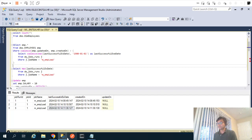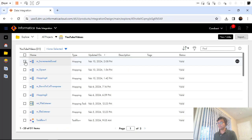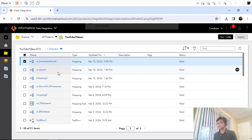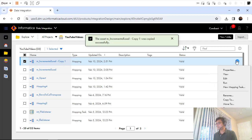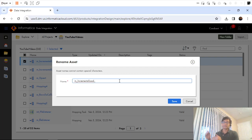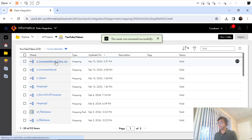In this video we will implement the same incremental load but with a different strategy. I don't want to change the existing mapping, so I will copy it and rename the new copied mapping. We'll see how to implement the same incremental load strategy using a mapping variable, instead of storing runtime information in a separate table.